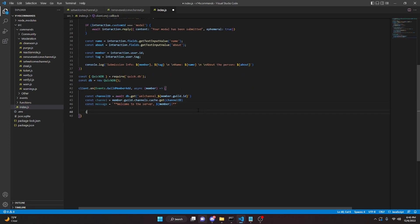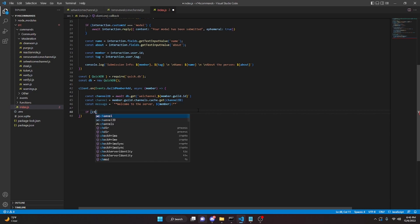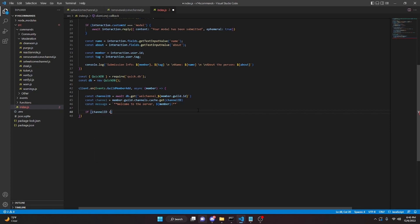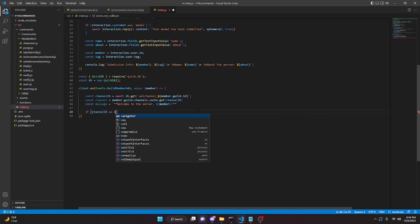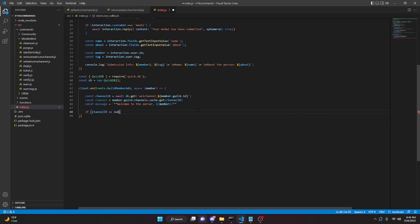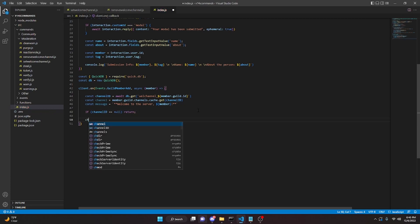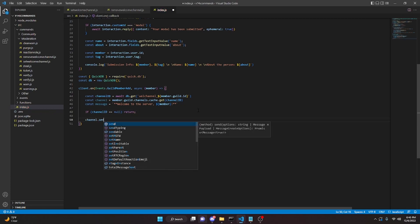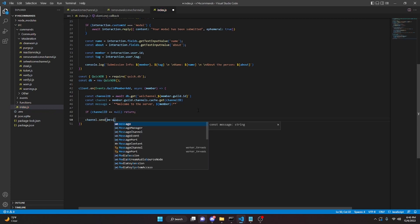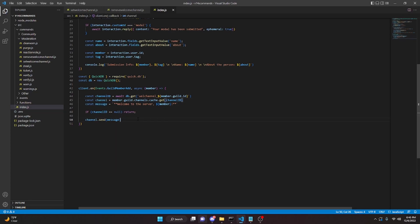We can do if (channelId == null) return; — meaning if nothing is set, do nothing. Then channel.send(message) and with that we are done with all of this.